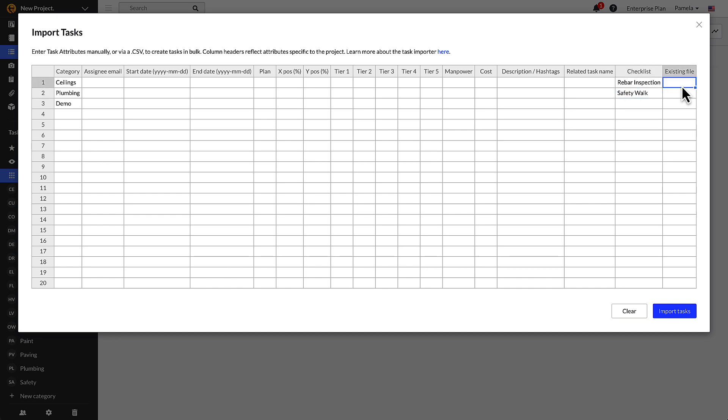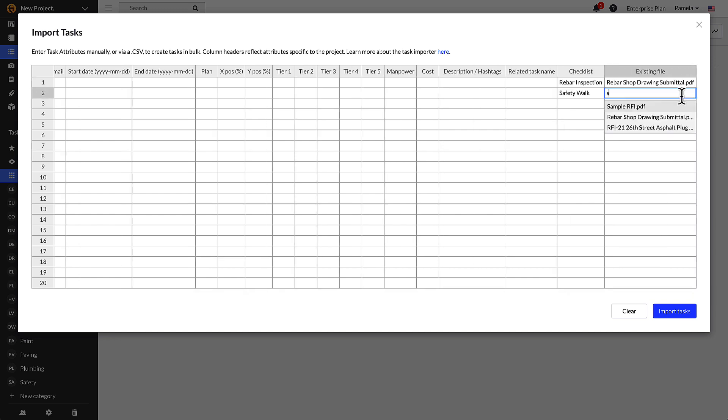Fieldwire will auto-populate options once you start typing in cells within the task importer. This is particularly useful when you are adding files to the tasks.